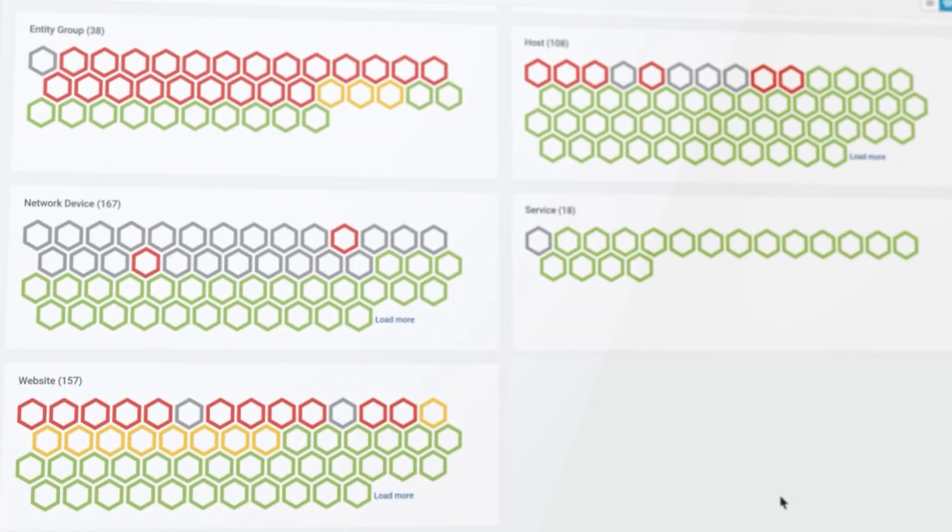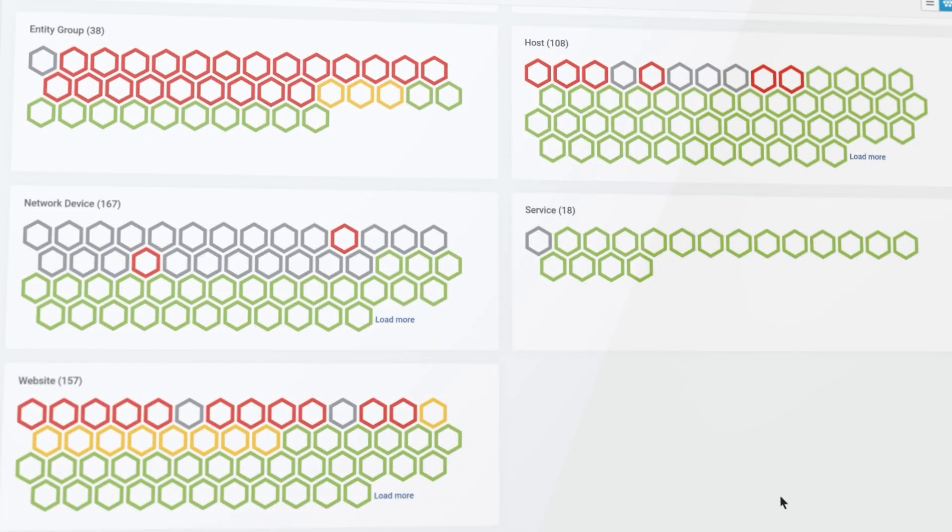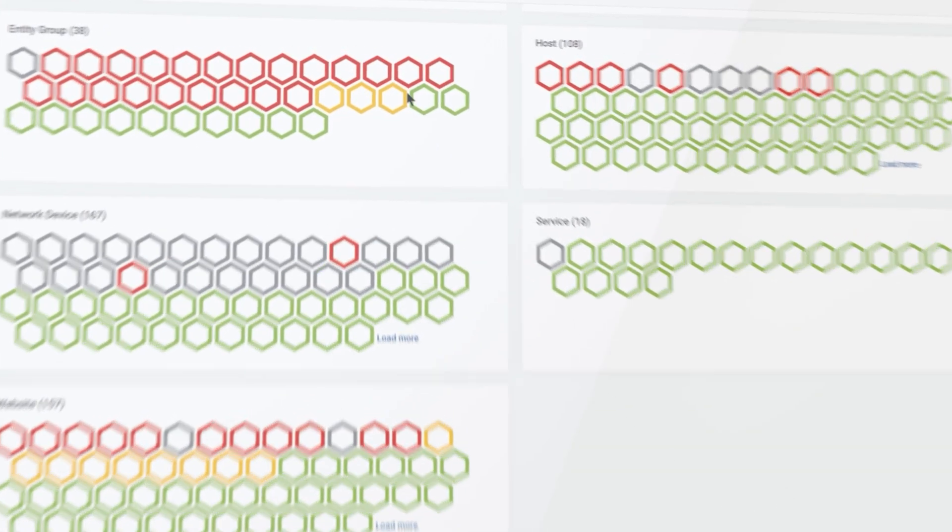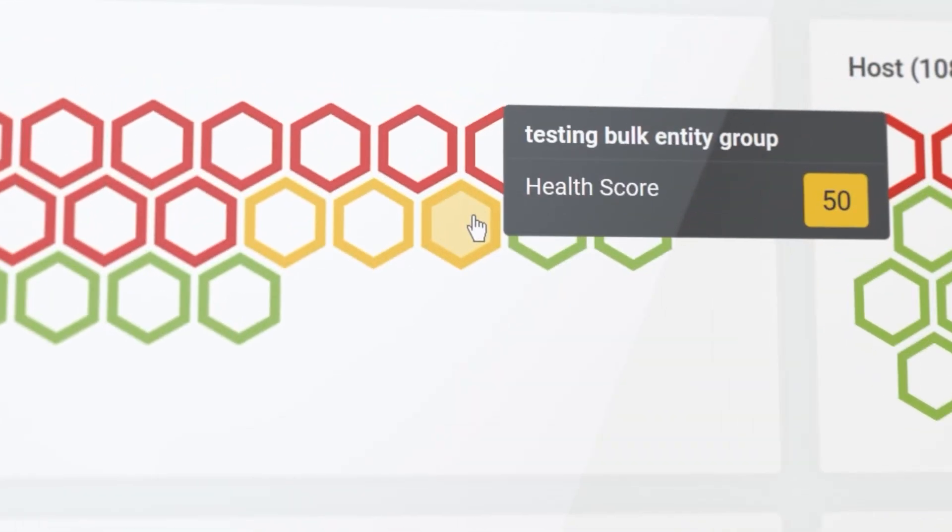Each entity or data type has a health score, which is calculated by combining the status of key metrics and machine learning detected anomalies.